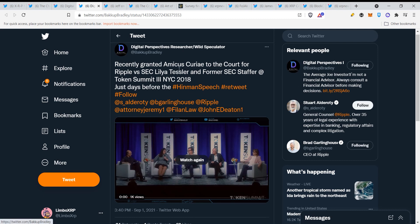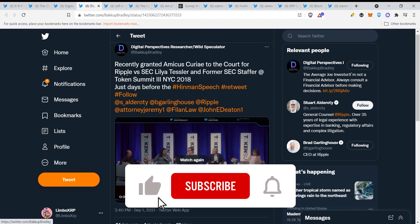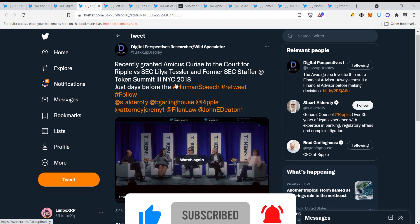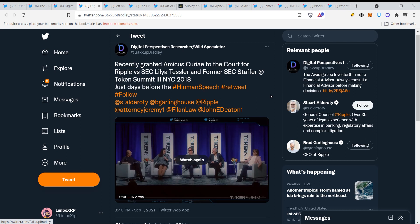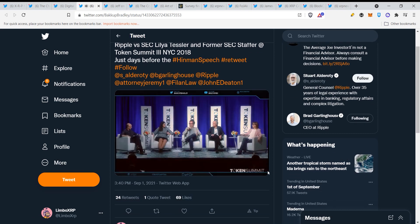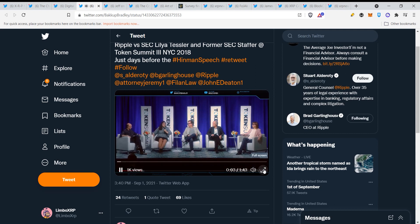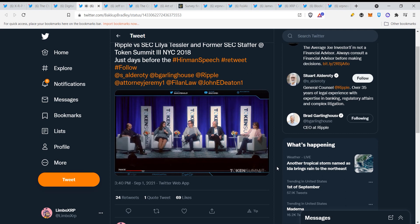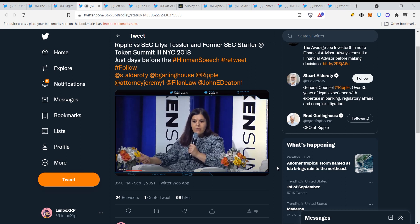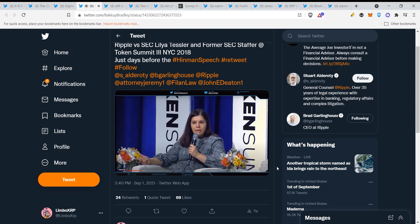Recently granted amicus curiae to the court for Ripple versus SEC, Lilia Tesla and former SEC staffer at Token Summit New York City 2018, just days before the Hinman speech. And also to add, all of the communication we've received or limited guidance from the SEC from the enforcement side or proactive guidance stems from the fact that the SEC doesn't yet know where and how to act in this space.